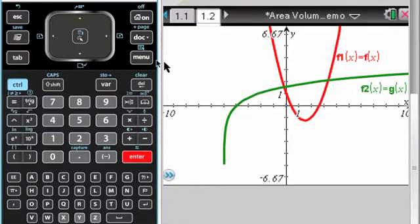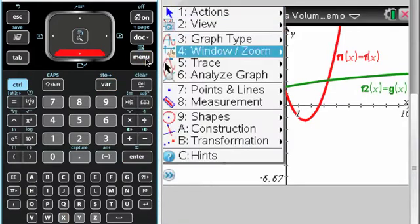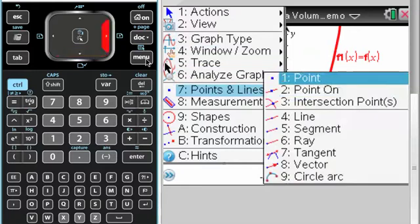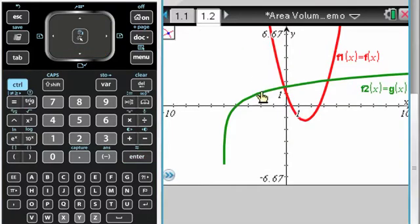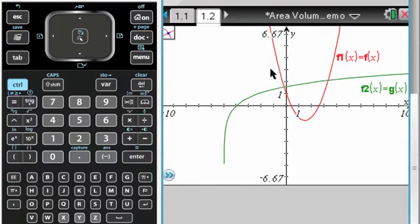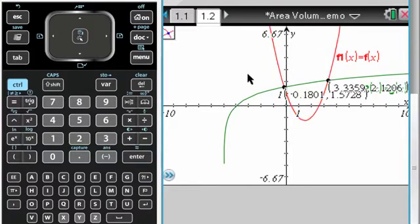I want to find the intersection points, so menu, go to points and lines to get both at one time. Select the first curve and click, and then select the second curve and click, and then press escape to get out of that.